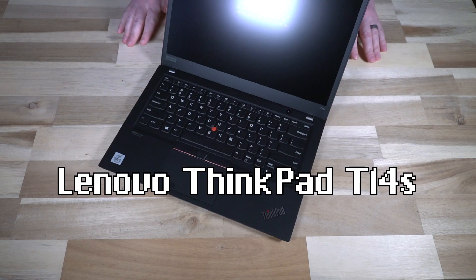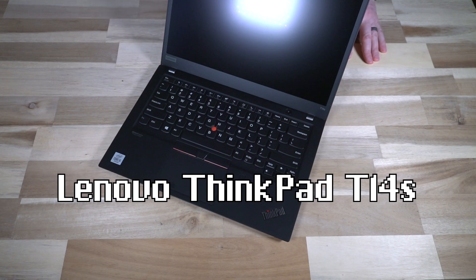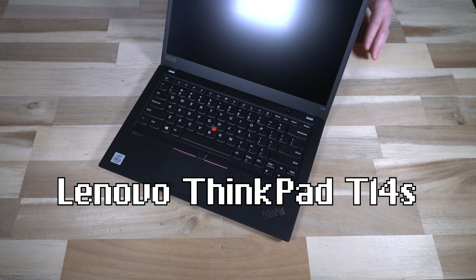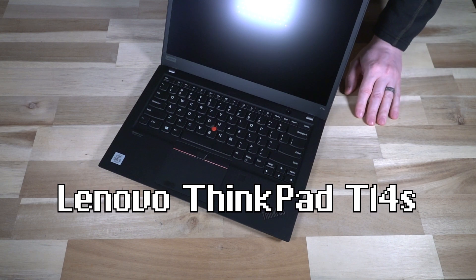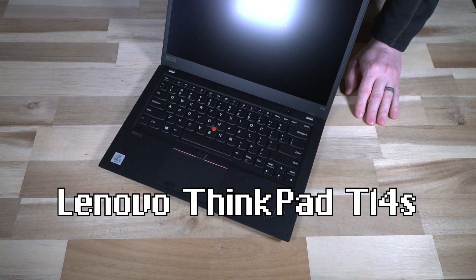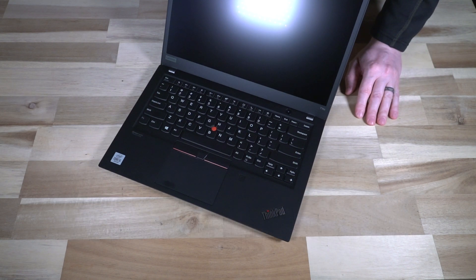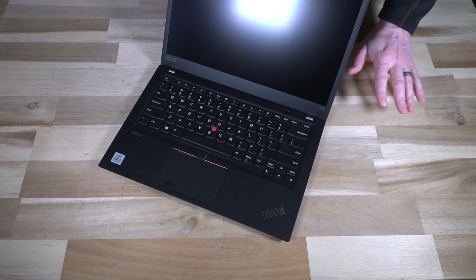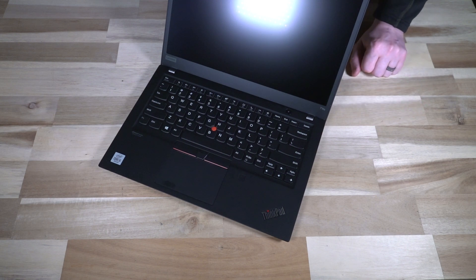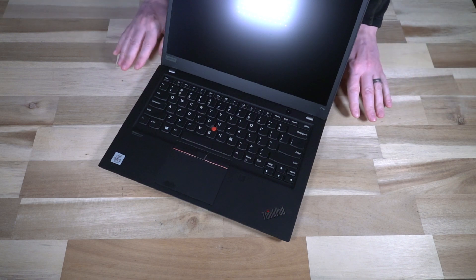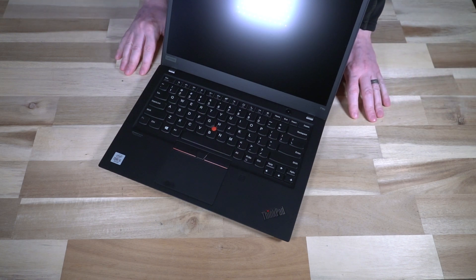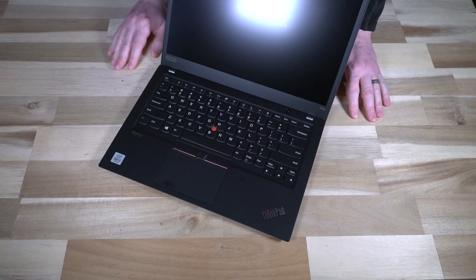Now the T14S holds an interesting place in my heart because when I was originally looking back in 2020, purchasing my next laptop, the T14S for a time was on my short list. However, there was a lot to know about the T14 and the T14S Gen 1.